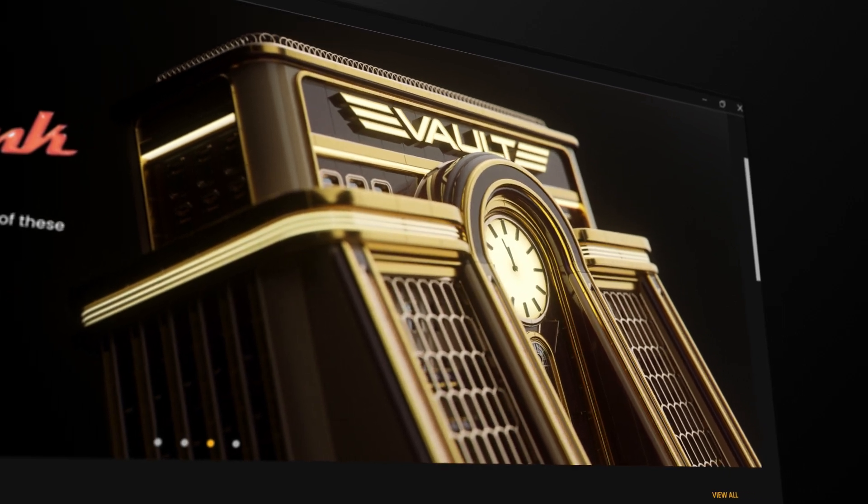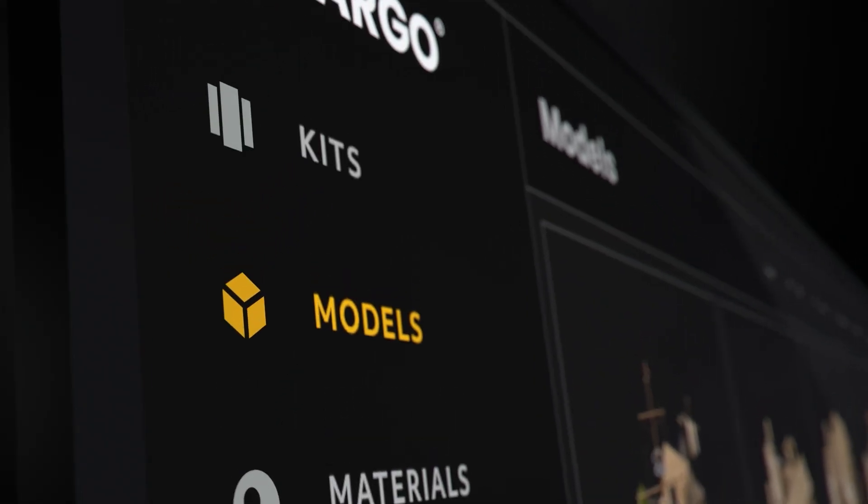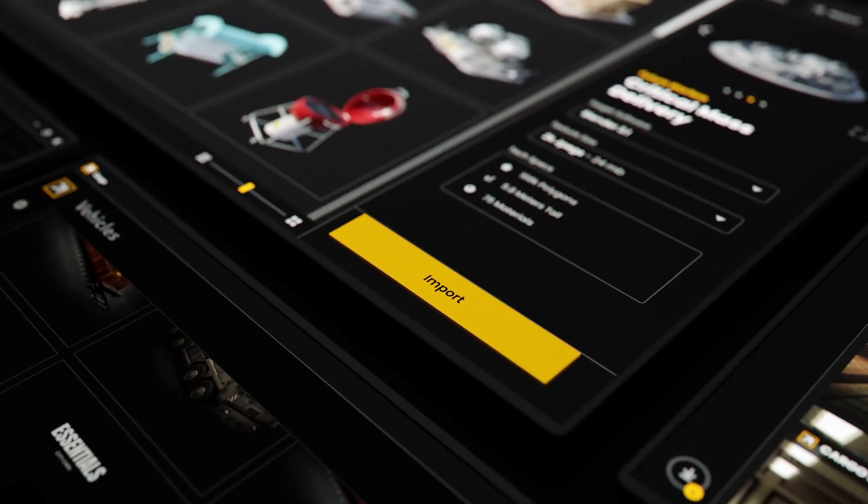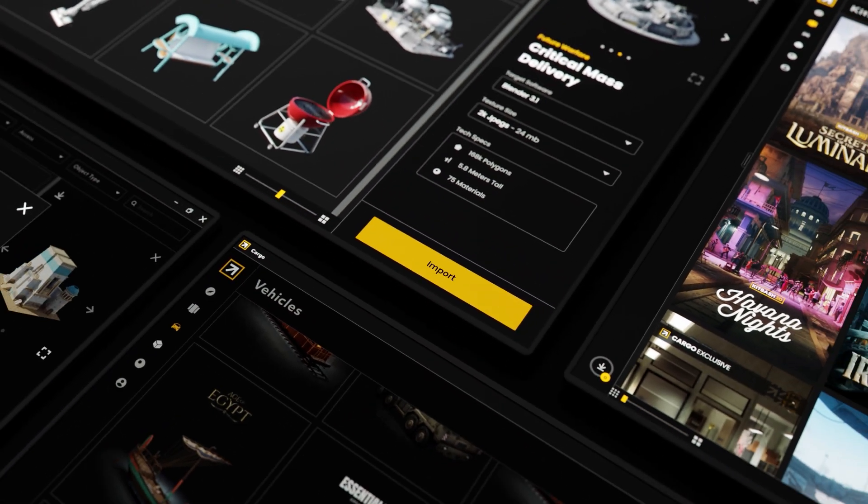Sometimes our commitment to excellence is painful. So much so that we built and scrapped Cargo three times because we care so much about delivering something incredible to this community.